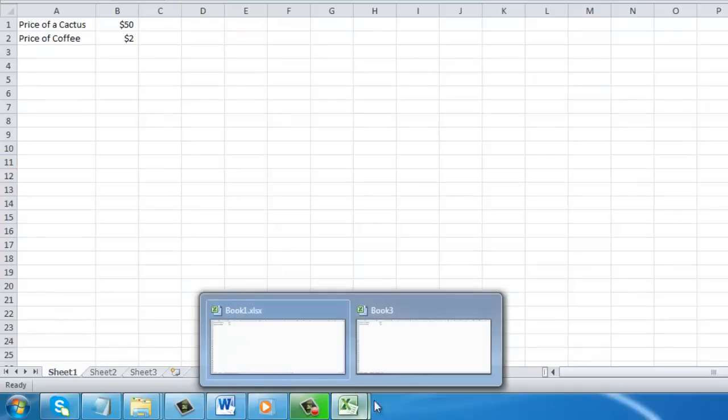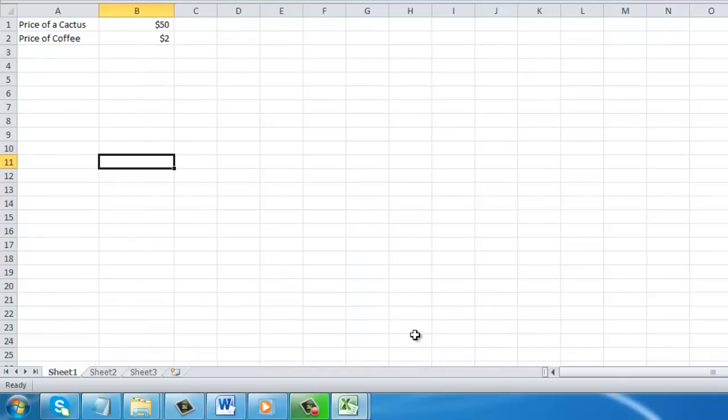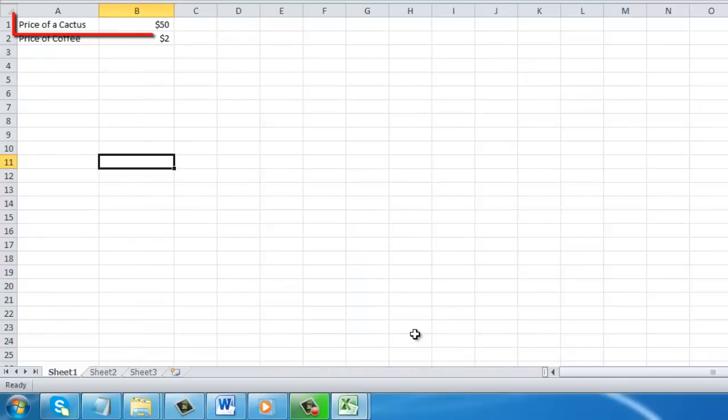Navigate back to the new workbook and you can see that the data here has changed as well.